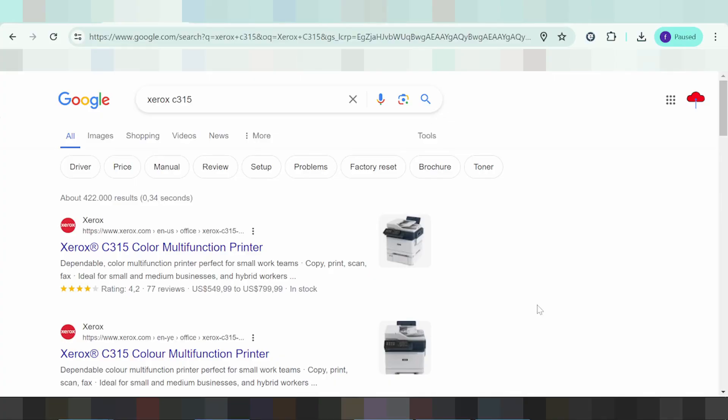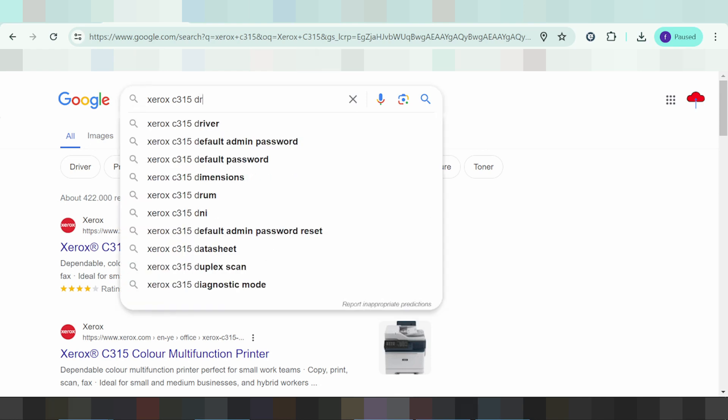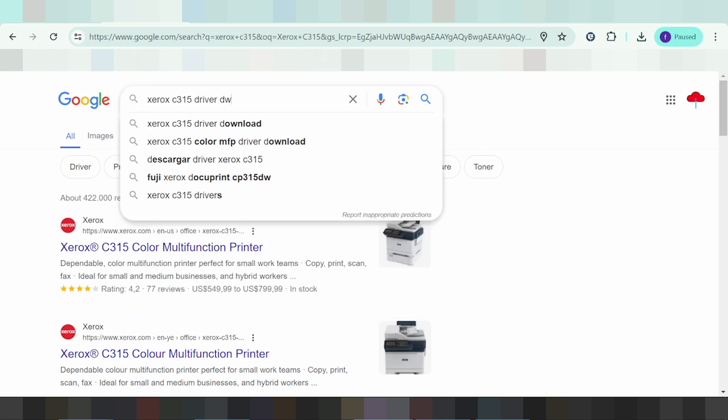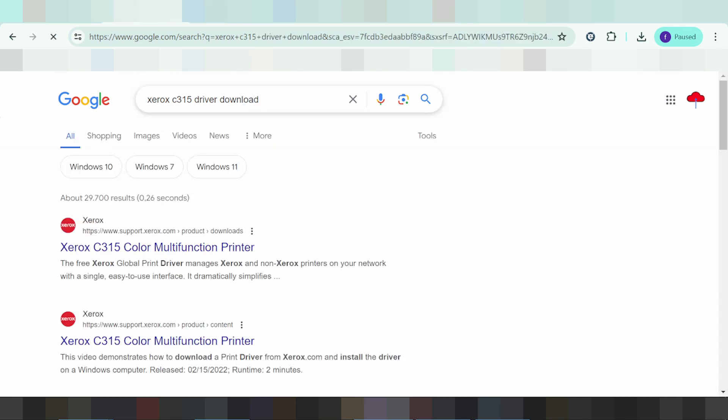Welcome back to my channel. Now I'm going to download the driver for Xerox. You type here 'driver download' and this will take you to the Xerox website. I like to download from the Xerox website because it's not a virus and it's easy to download from.